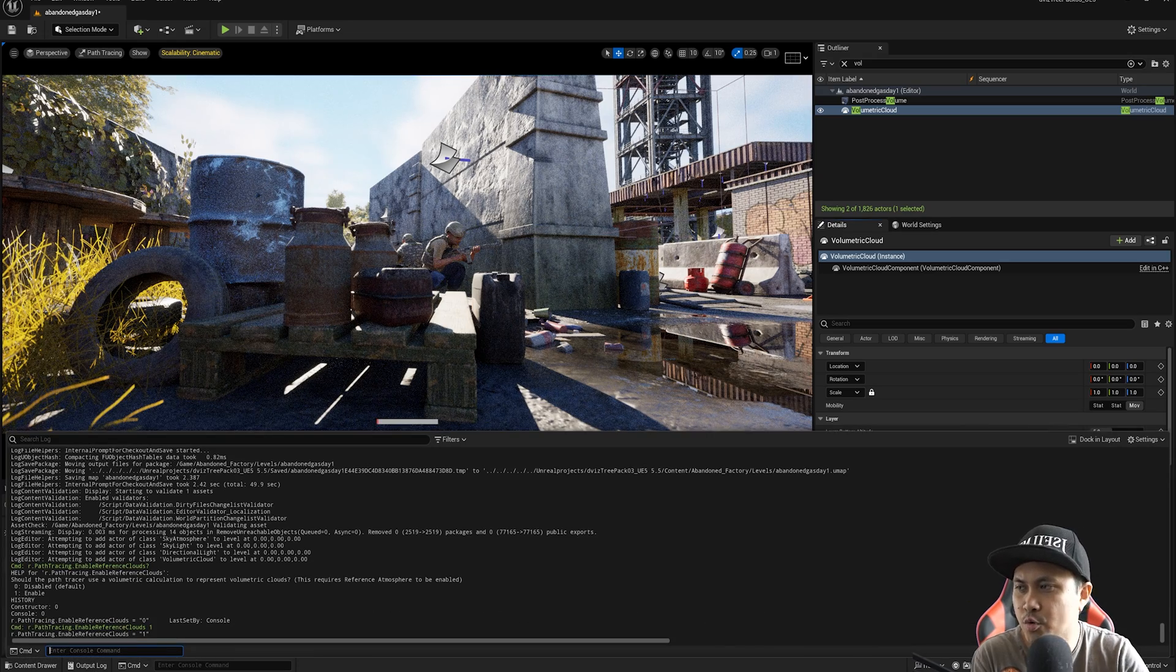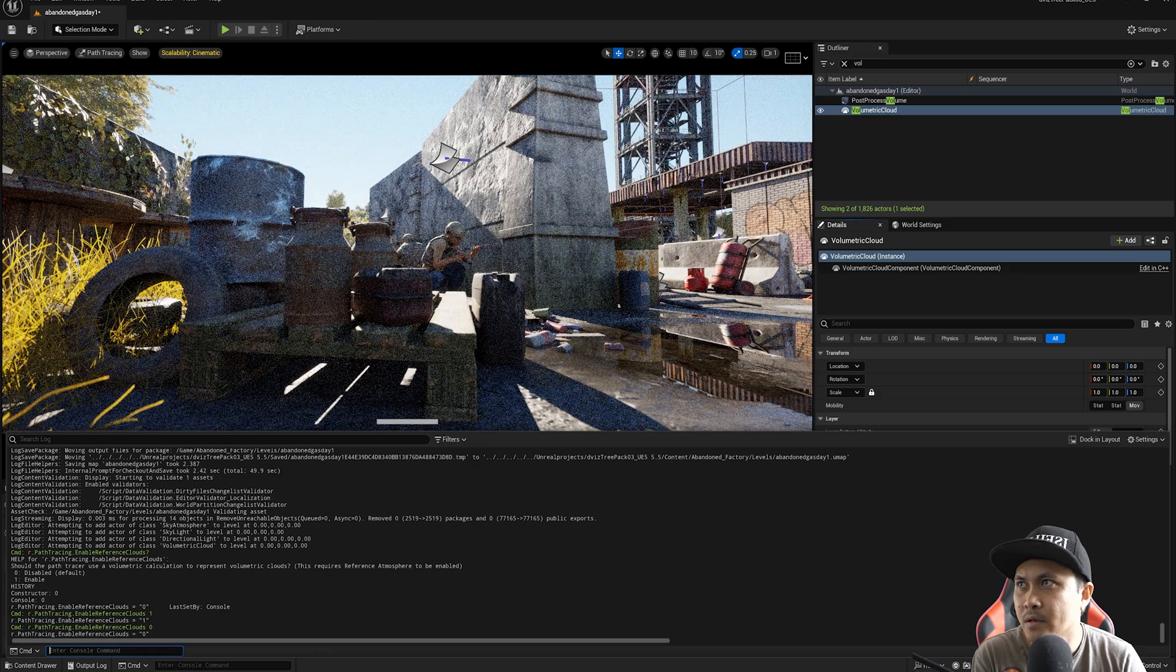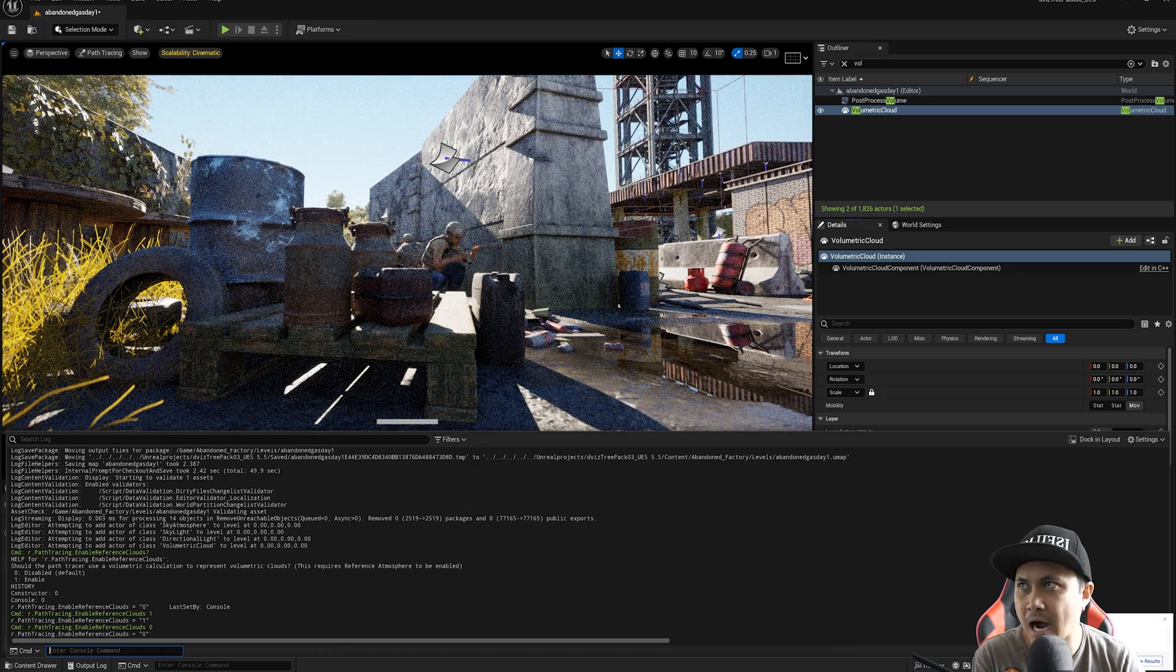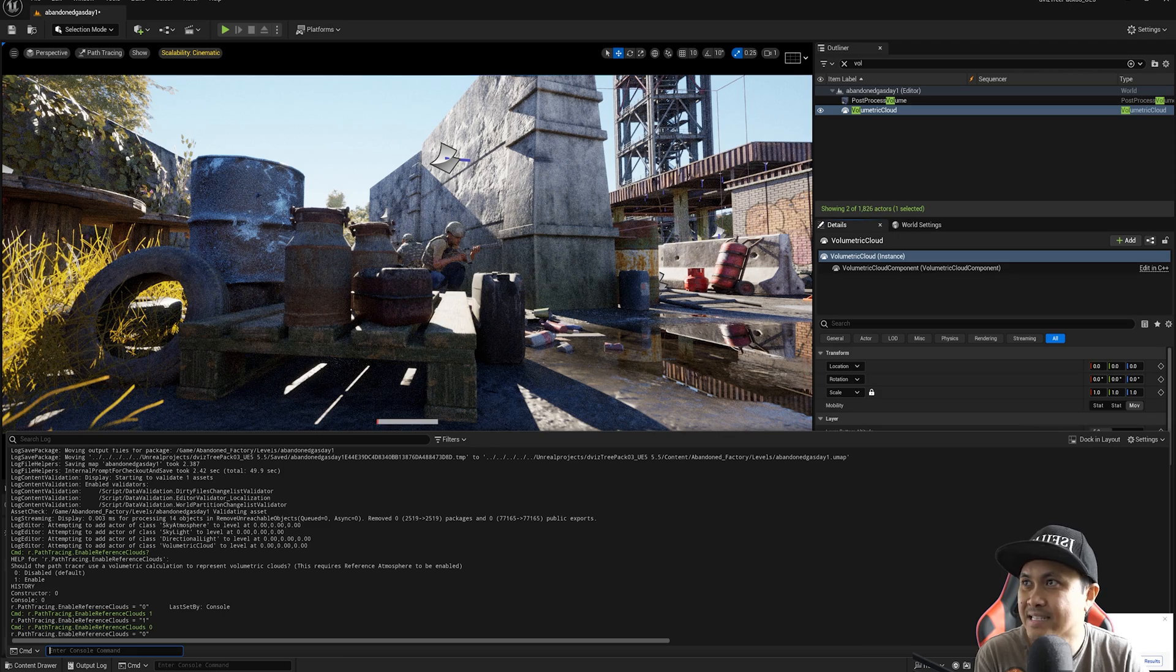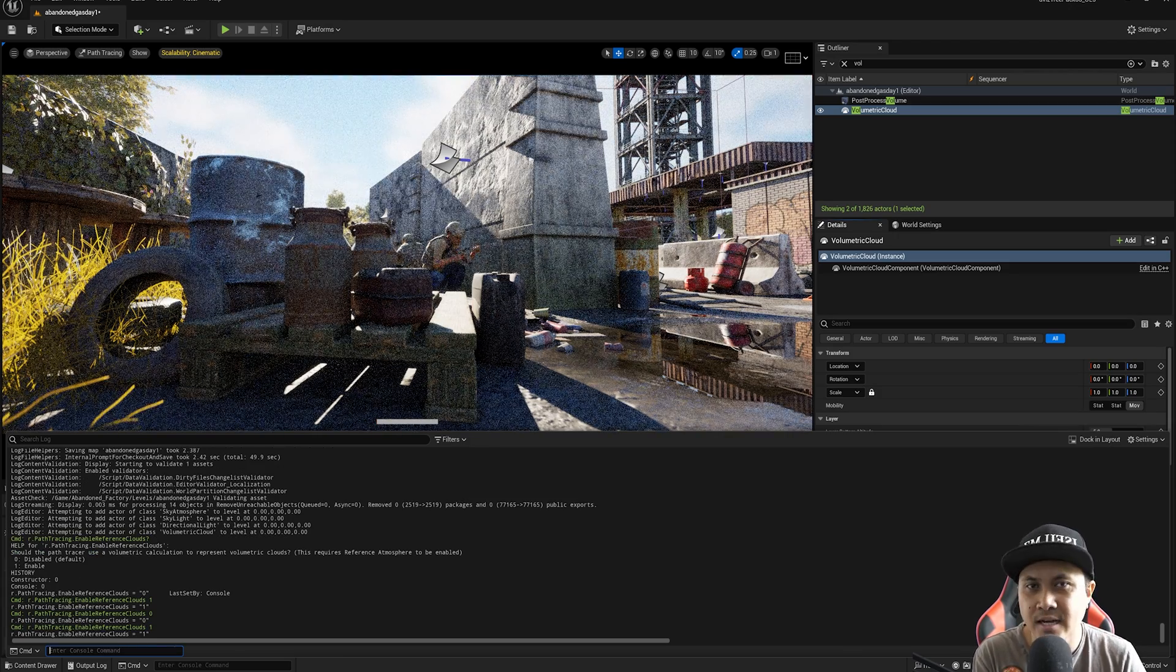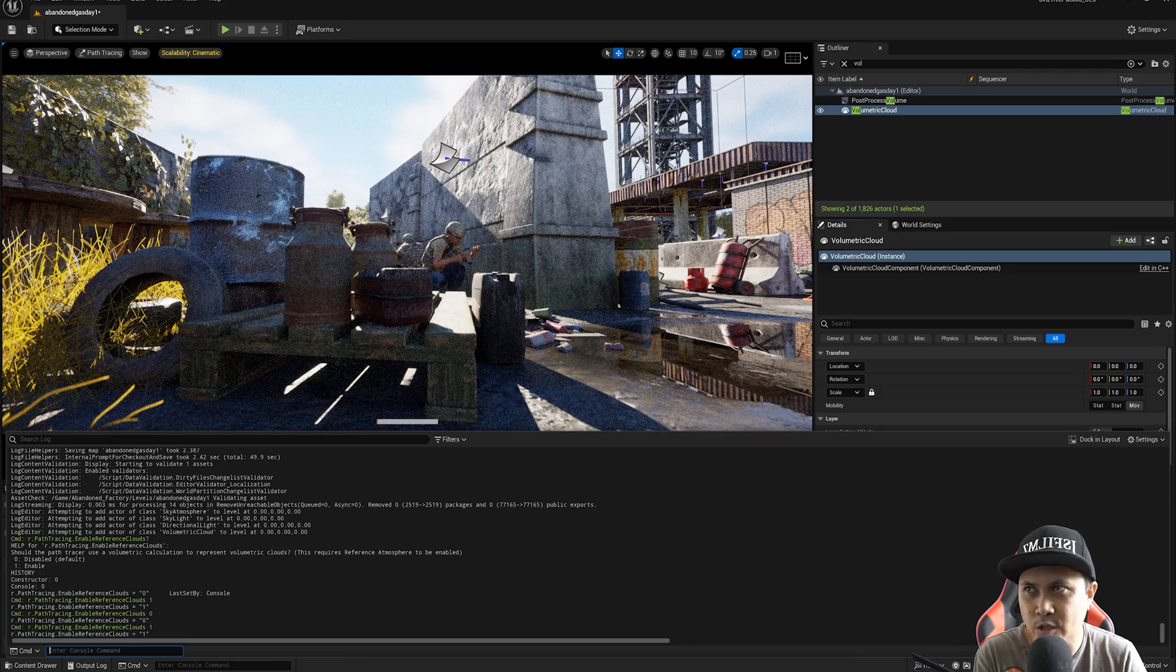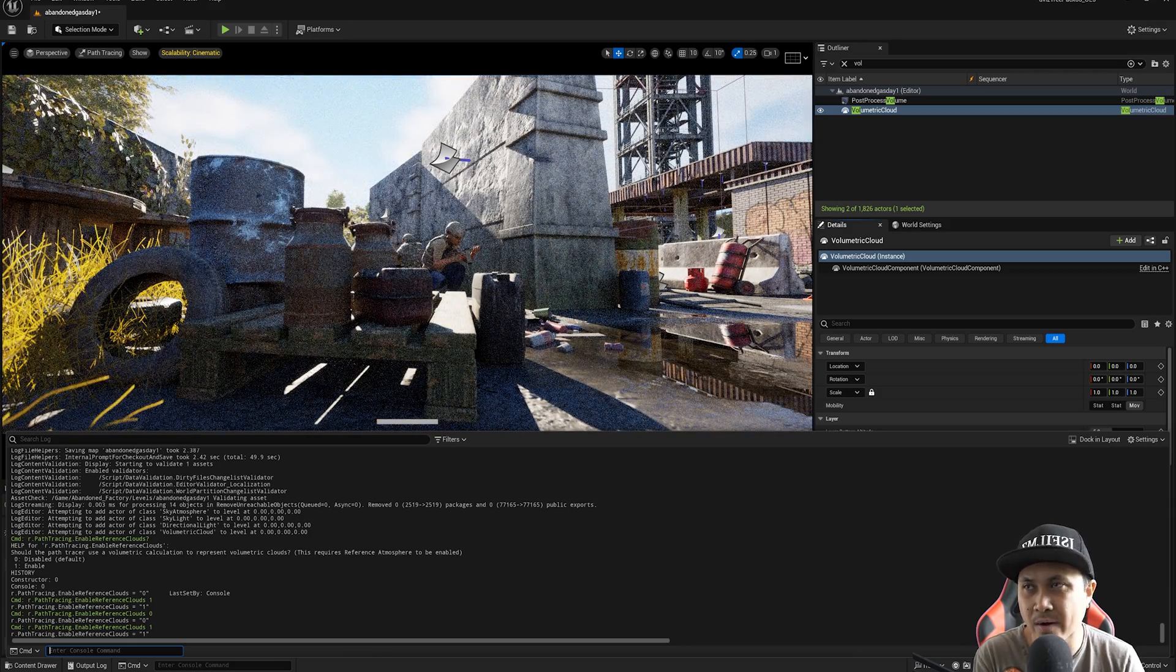And just to kind of show you the difference before, it's just a blue sky, which could potentially work in some scenarios. But if you want that volumetric clouds in path tracing, it looks like they're going to be adding it in 5.5.